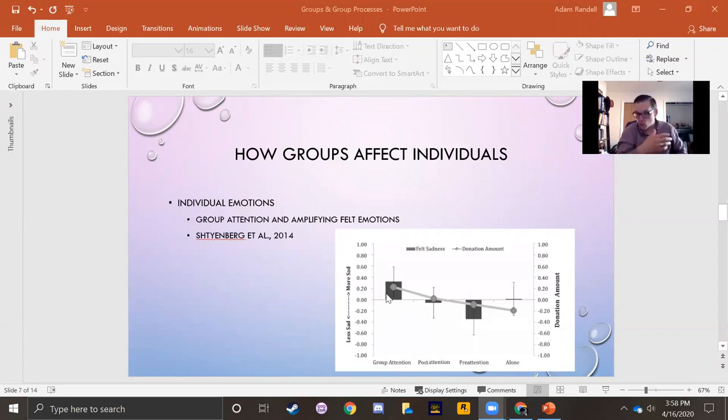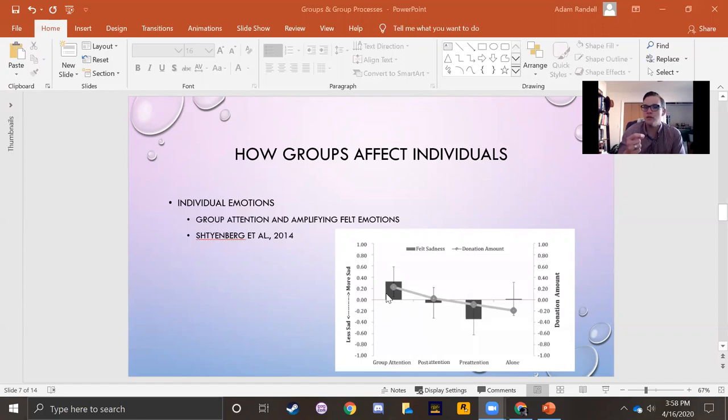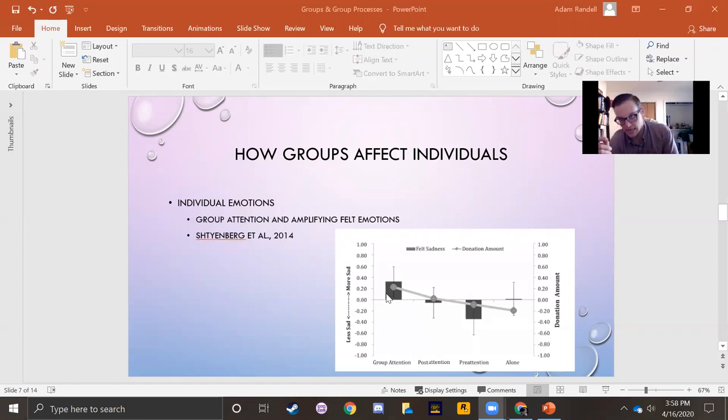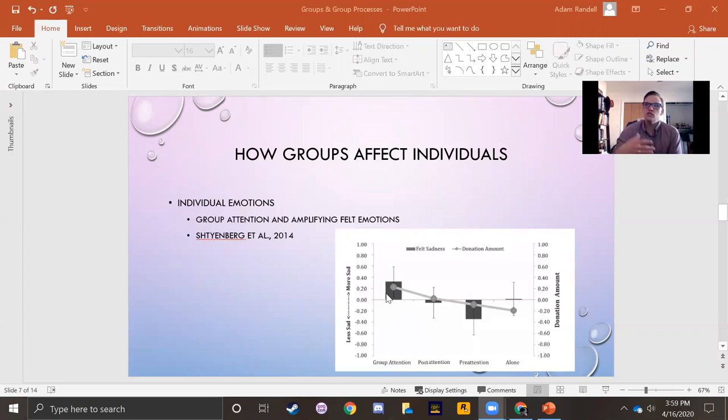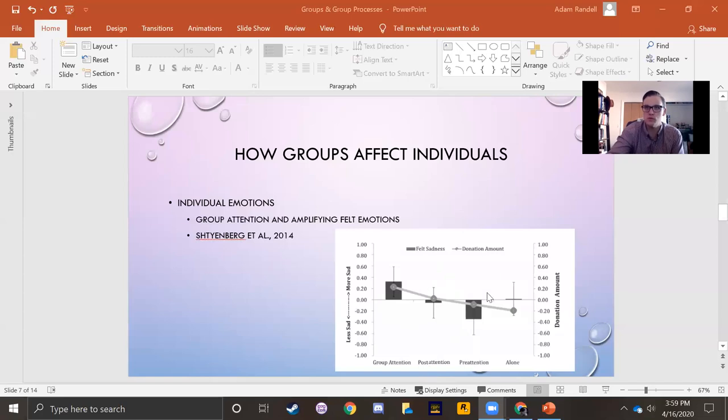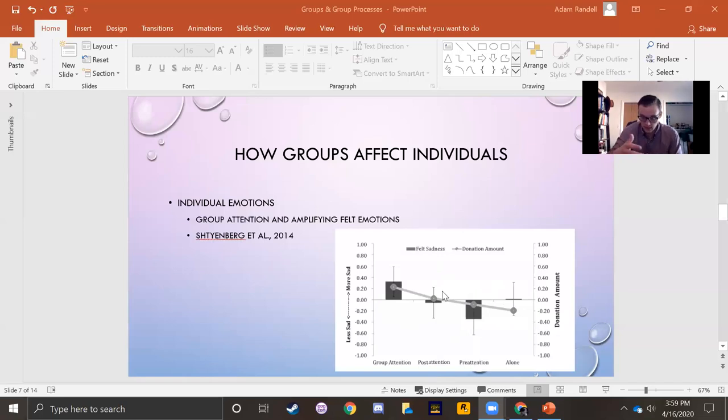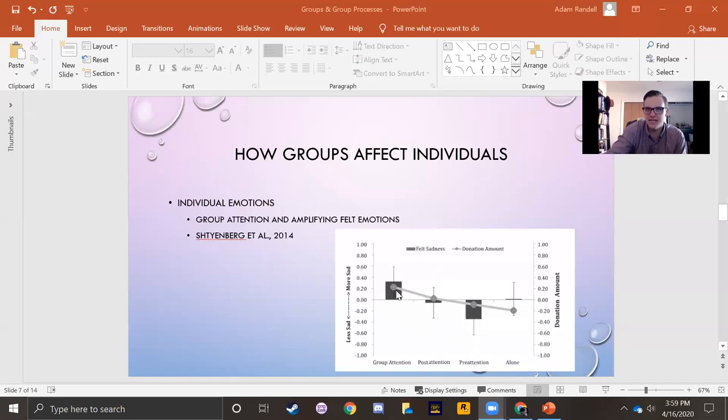They then, after having them watch this video over homelessness, asked them to rate how sad they felt and asked them how much of their payment that they got for participating in the study they were willing to donate to help homeless folks. So this graph plots what they found. And what they found was that compared to when they watched it by themselves, even with reference to a group. So here they watched it by themselves with no reference to a group at all. But in these two conditions, they know other people are watching the video. They just think that they're watching it before those others are or after.